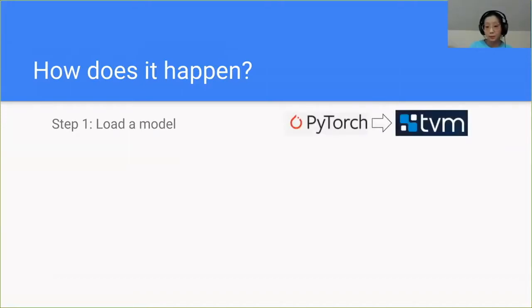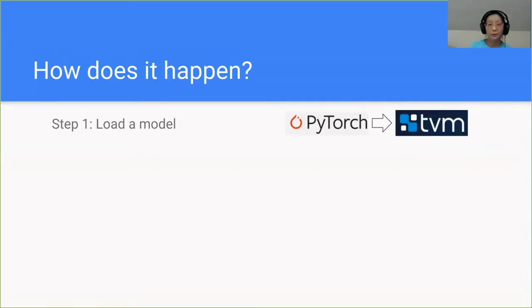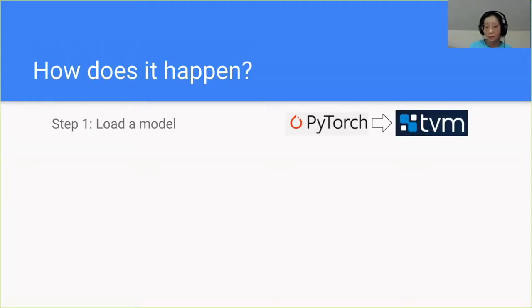Say, for example, you have a PyTorch model and you want it to run on TVM, you'll need to load it. And that converts it from the PyTorch format into TVM's high-level graph representation language called Relay. We'll talk a little bit more about that when we jump into the coding section.